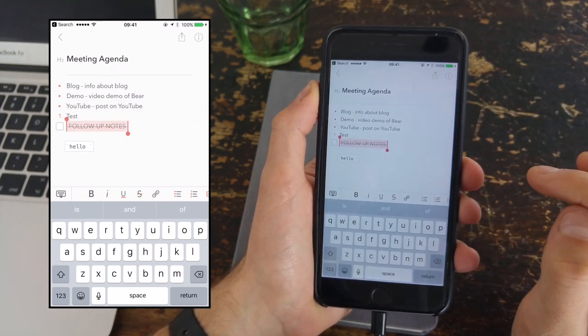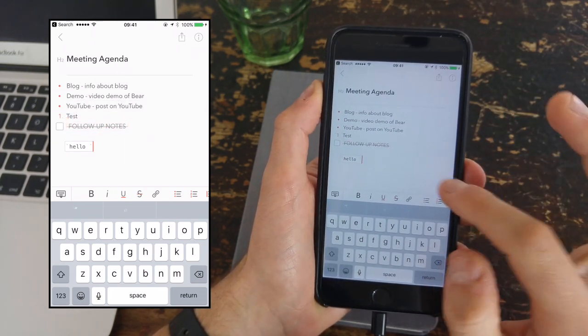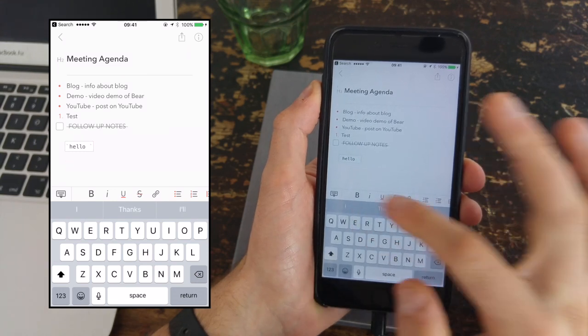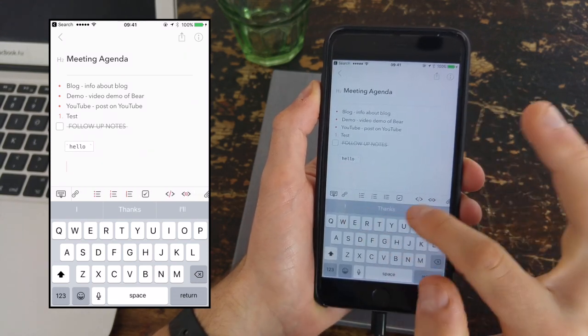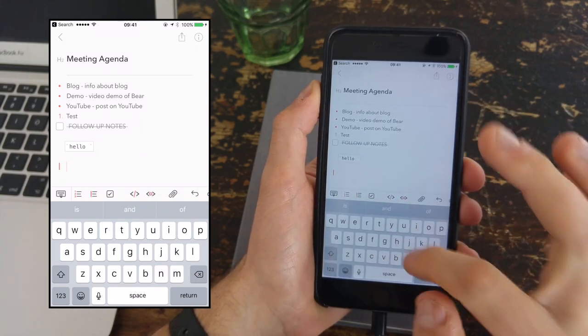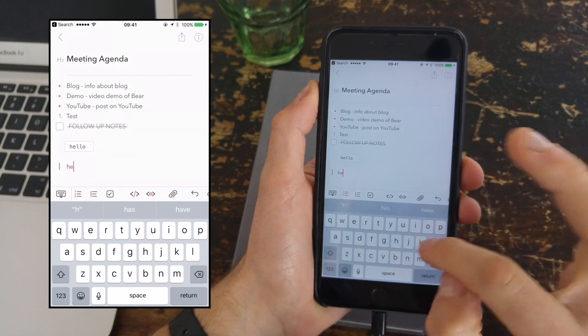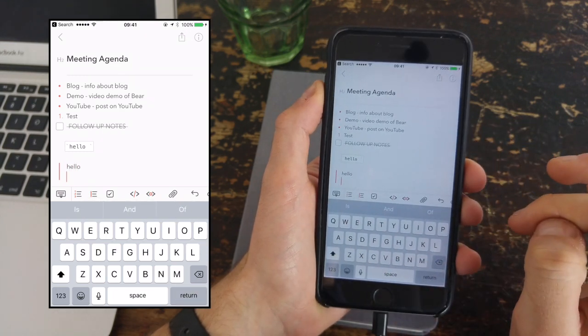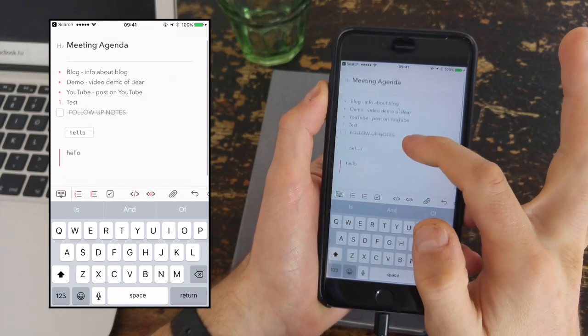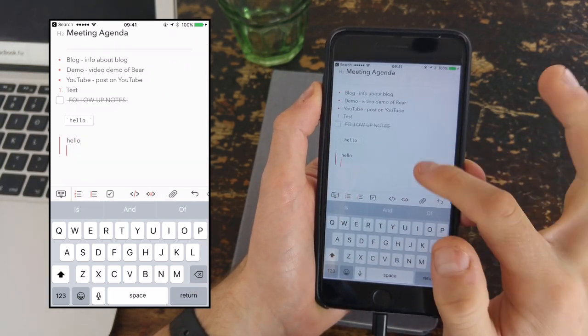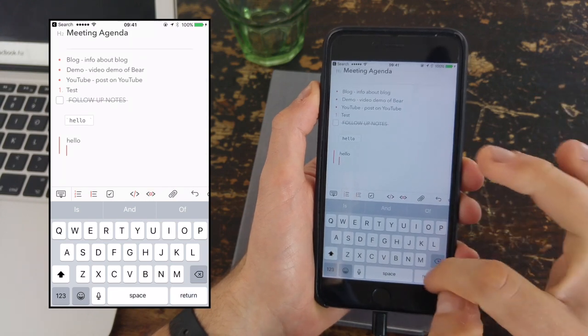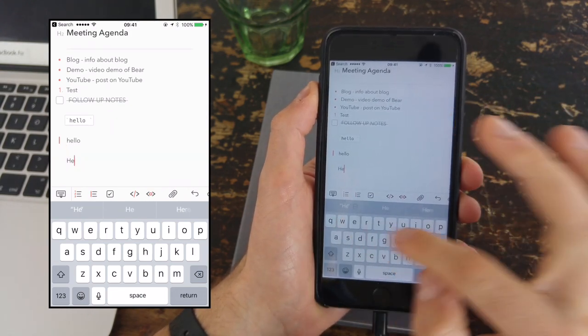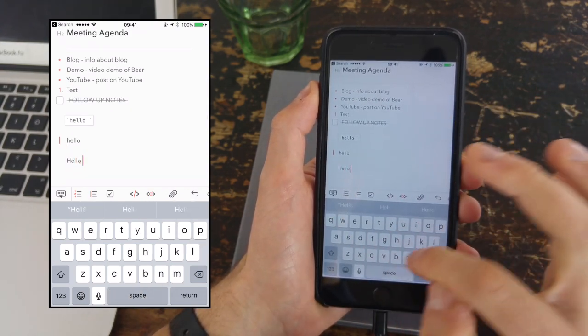The one thing you can do as well is obviously strike through any text as well. That's again in the options bar as well. You can also add new headers as you go throughout. So that's simply just by hitting the H button and you can choose those options there.